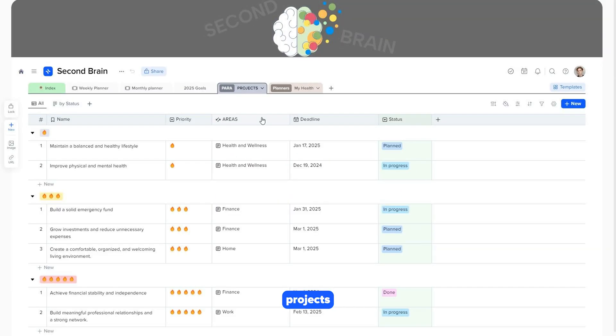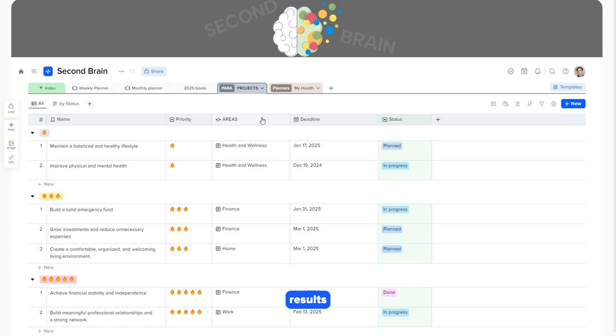The Projects page is a space for managing short-term, goal-oriented tasks that have clear deadlines or results. Let's create a new item in the collection. There are two ways to do this.